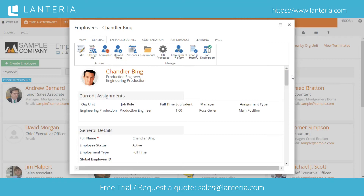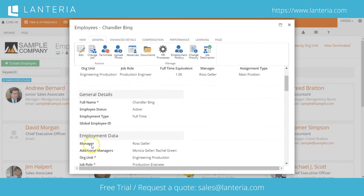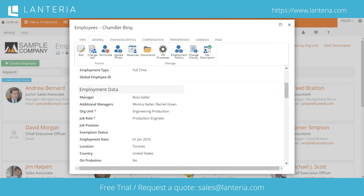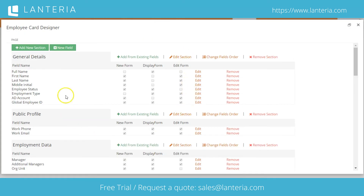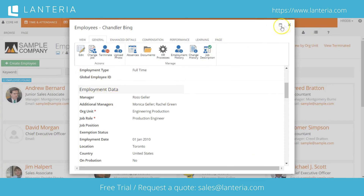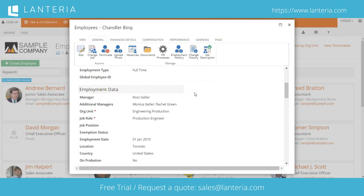It's highly recommended to map out your employee card on paper beforehand — understand what sections you want, which fields you want in each section — and then transfer that information through the employee card designer. And that concludes this information on the employee card. Thanks for watching.